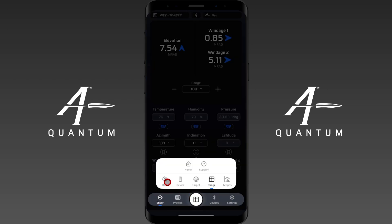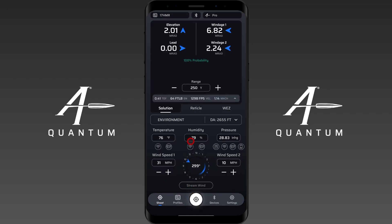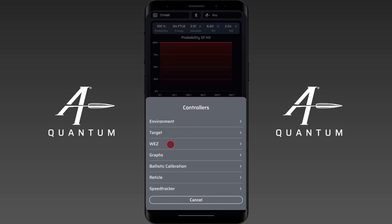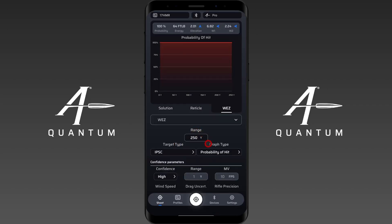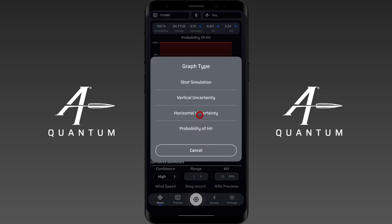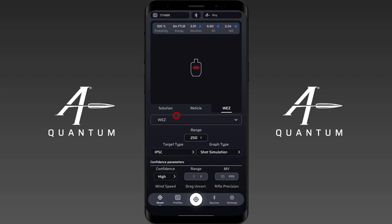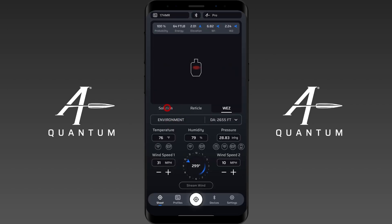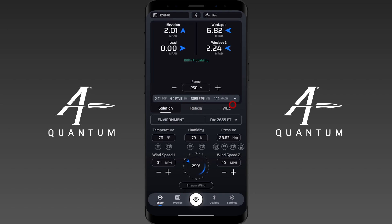Going back to the HUD, we have some more navigation options. That's our solution, our reticle view page, and WES — so we can access those. Some of these are going to be found on controllers. For instance, WES here — you can make adjustments to WES with the WES controller. You do have your firing solution, reticle, and WES.